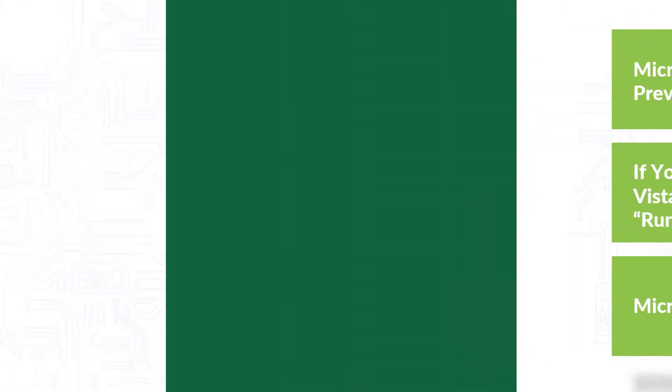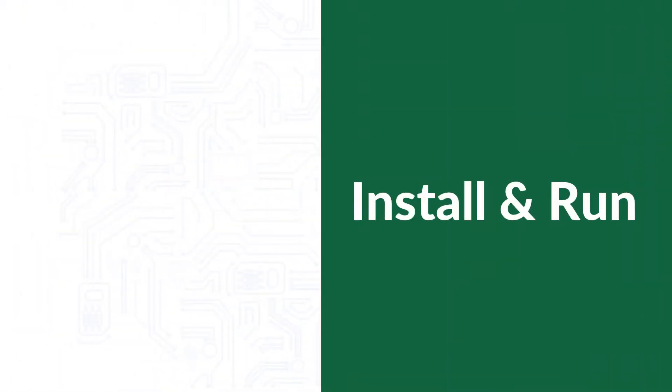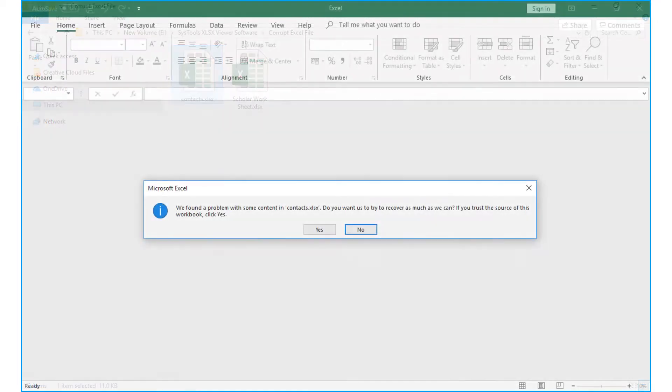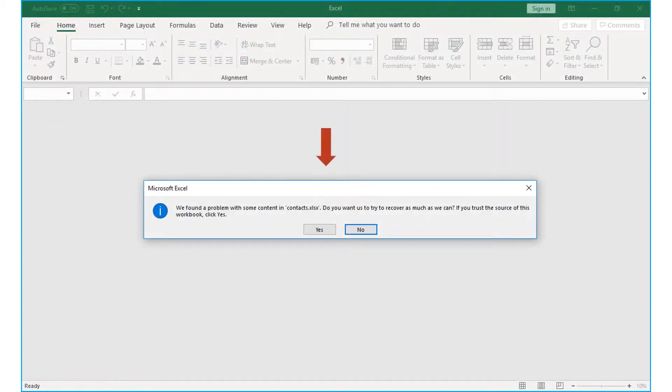Now let's install and run the tool to check its working process. When you try to open your corrupted or damaged XLSX file, often a message pops up like this, which can be quite annoying.